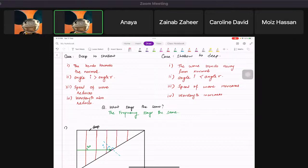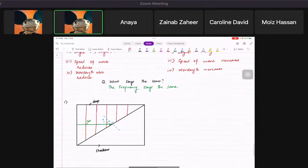It bends towards the normal. So the refracted ray will go like this, giving angle r.